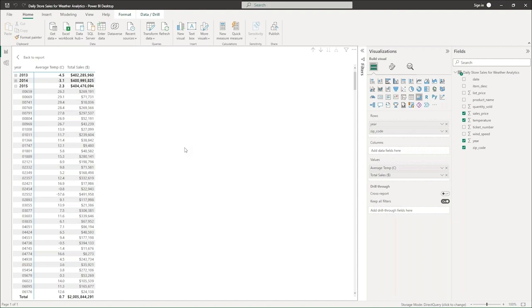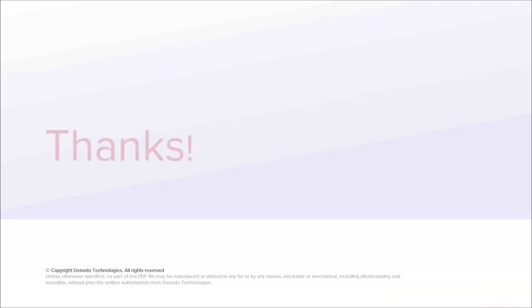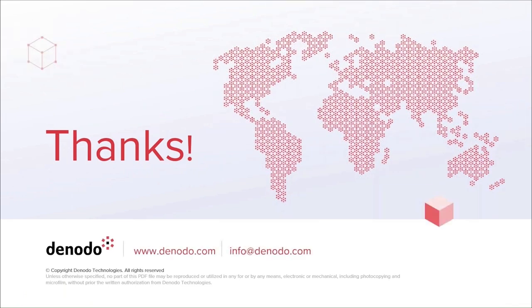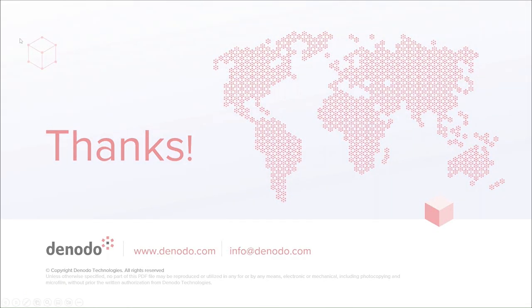And that concludes our demo for today. I'd like to thank you for your time and appreciate you taking the time to look at our demo today. Thank you.